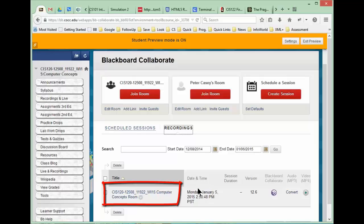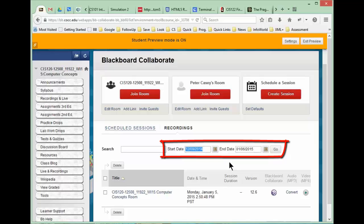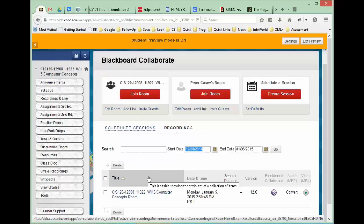Later in the term when we have many recordings, you may have to change the date range here to see a particular recording if it was back in the past. Just be aware that this date range tends to be about a month long, but usually that suffices, so I wouldn't worry too much about that.